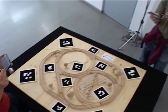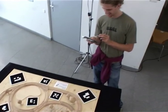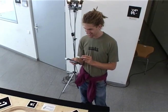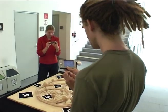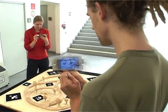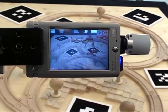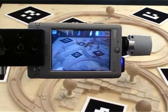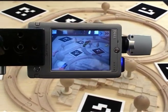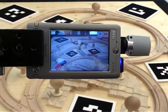A computer vision algorithm makes use of the black and white patterns on top of the game board to correctly position the virtual trains onto the physical scene.